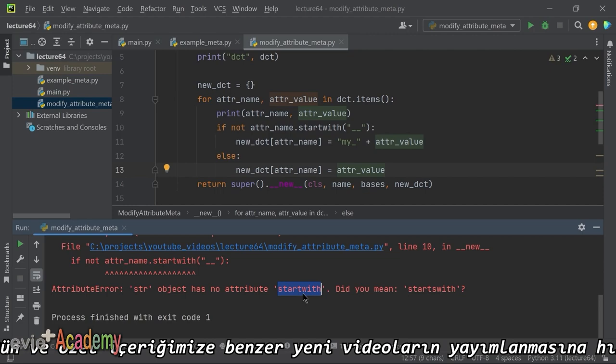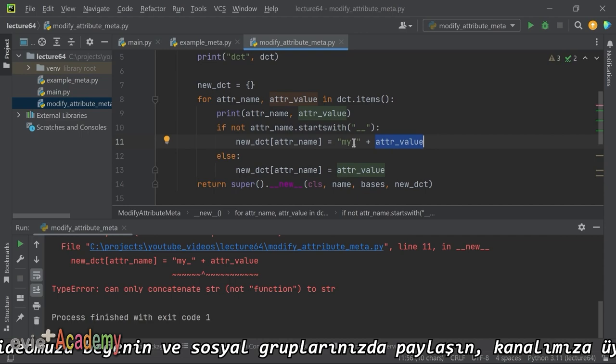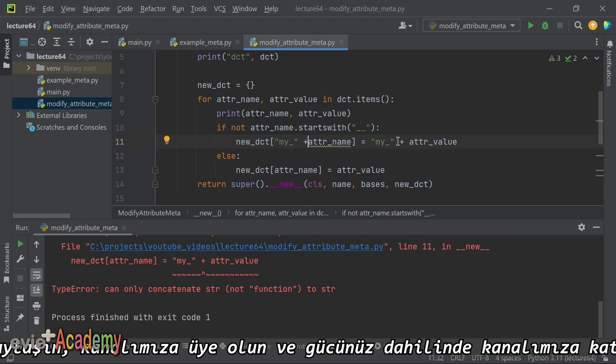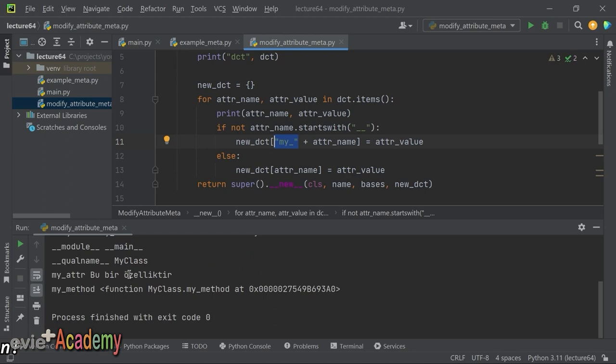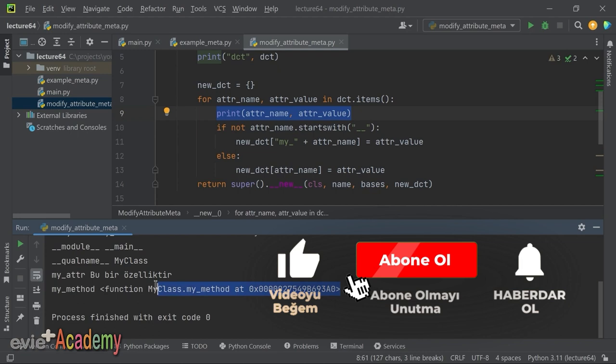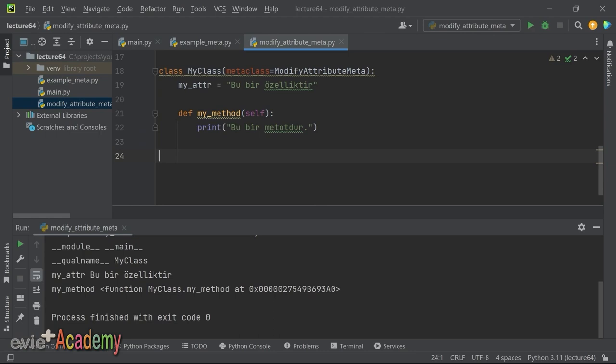Çalıştırınca sorunsuz çalıştı. Bu print'te önceki değerler görünüyor ama artık bunlar geçerli değil; `new_dct`'deki isimler geçerli. Kanıtlamak için aşağıda `my_class.my_method()` çağırınca `my_class`'ın içinde `my_method` yok, `my_my_method` var şeklinde hata alıyoruz. Yani MetaClass `__new__`'da yaptığımız isim değişikliği gerçekten uygulanmış oluyor.